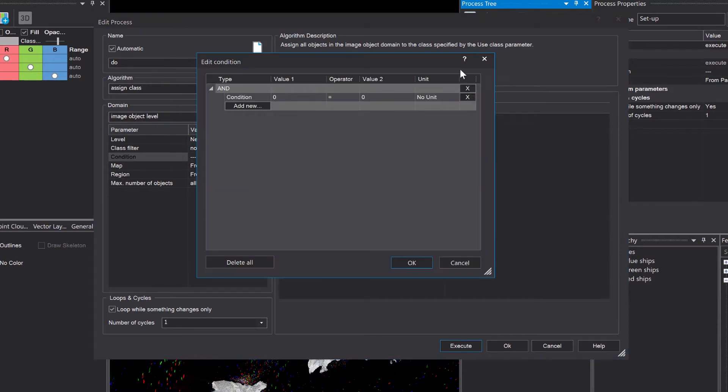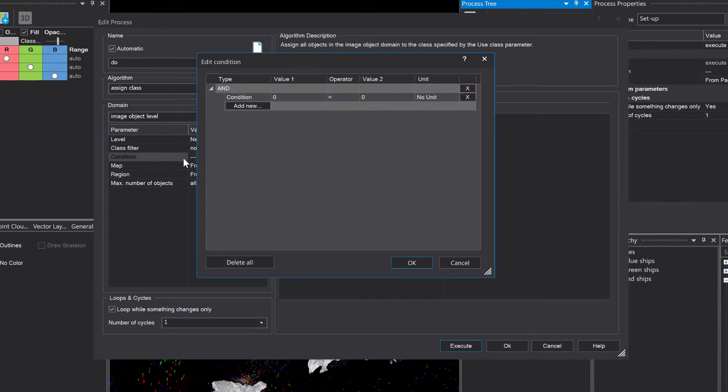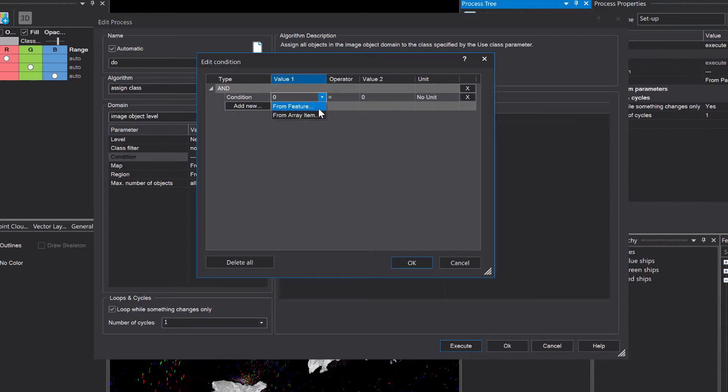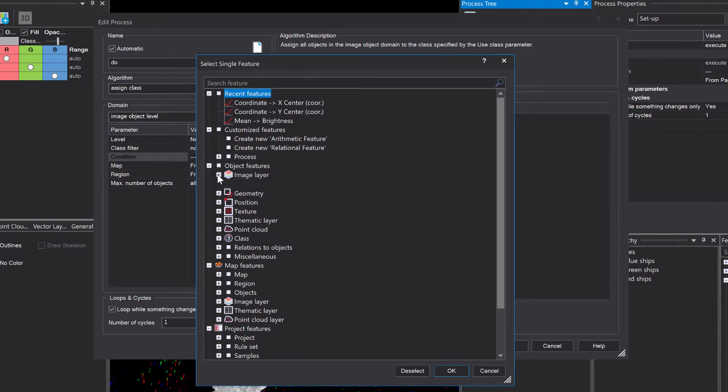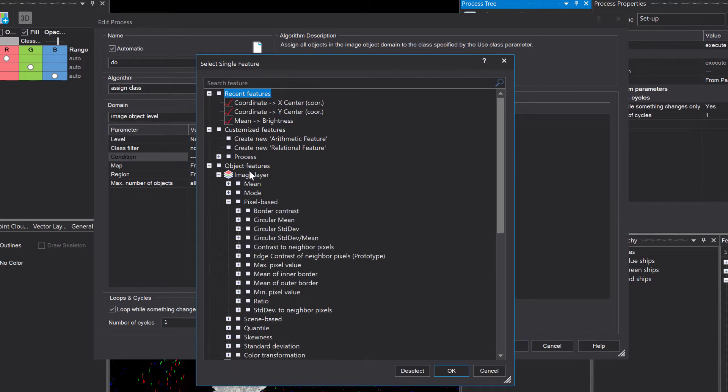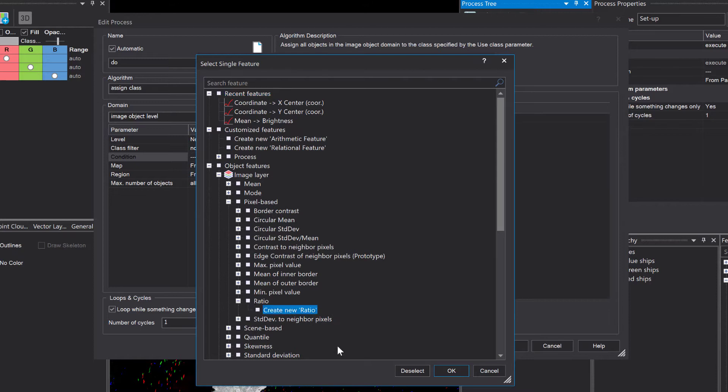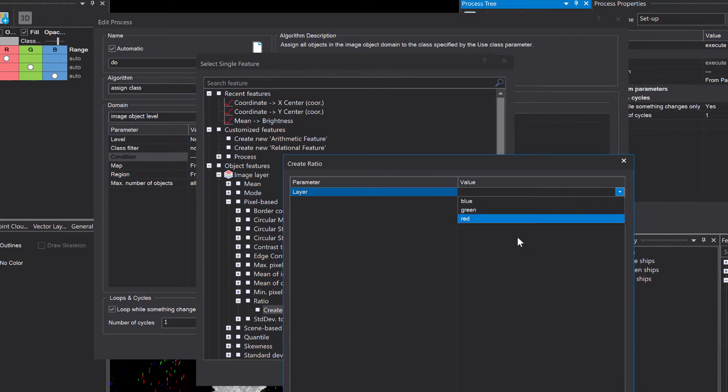So let's first have a look at the condition. So again, we're using thresholds. If you click the three dots here in the condition tab, you can define conditions. Value one is going to be the feature. So I'm going to click here from feature. And because I want to classify red objects, I'm going to use ratio, the red ratio. And we have to create that feature first. So I'm going to go under object features, image layer and ratio down here, create new ratio. If you double click it, you can select the layer that you want to compute the ratio for.